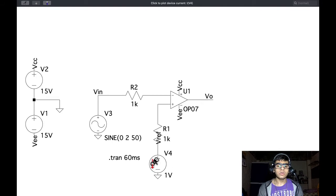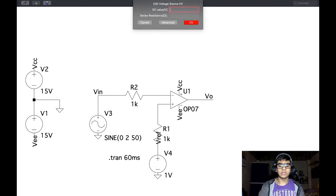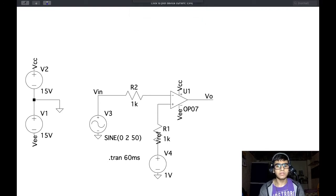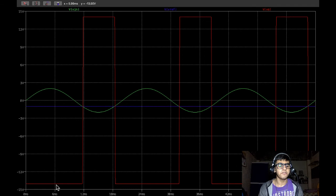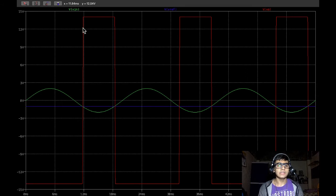We can also apply a negative reference voltage here, just as we did in the non-inverting configuration. Here we get the inverted result — when V-in is above V-ref we get a low output, and most of the waveform is cut off and low whereas a small part is high.